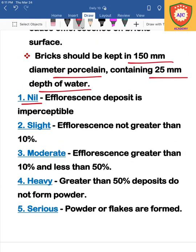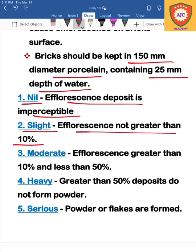The efflorescence grading conditions are as follows: If efflorescence is nil, it is not present in the brick — the brick is good and durable. Next is slight condition: if efflorescence is less than 10% present on the brick surface. Moderate condition: if the efflorescence value on the brick surface is between 10% and 50%.